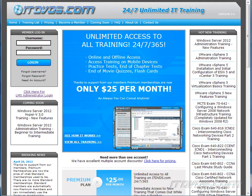This is just a sample of the training available at ITDVDs.com. To see complete training, please go to ITDVDs.com. Let's begin the sample.